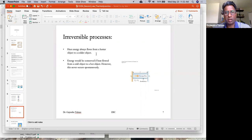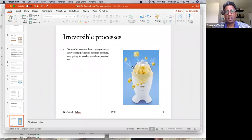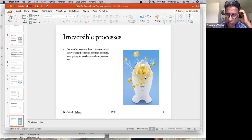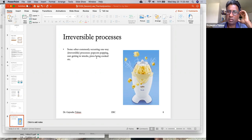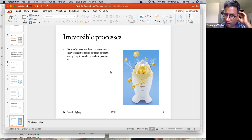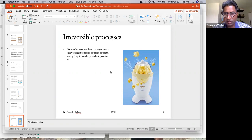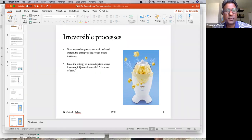Heat always flows from a hotter object to a colder object — that's an example of an irreversible process. Here's another example: popcorn popping. You cannot make the popcorn back into corn kernels — that's a one-way street. You couldn't uncook a pizza either; you can't refreeze it, uncook it, and return it to the store.